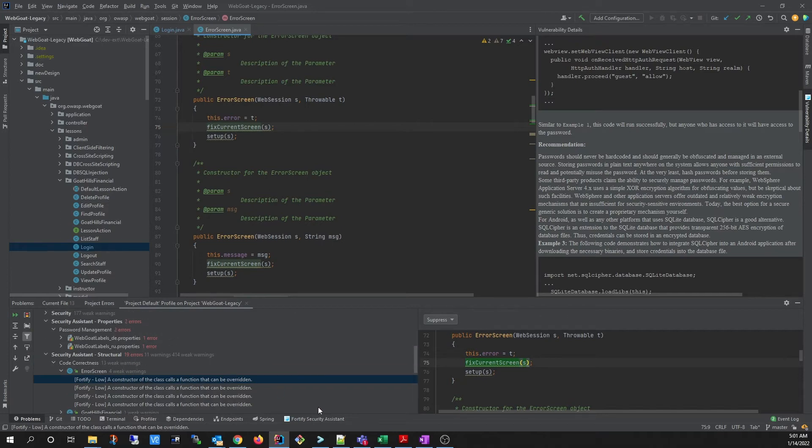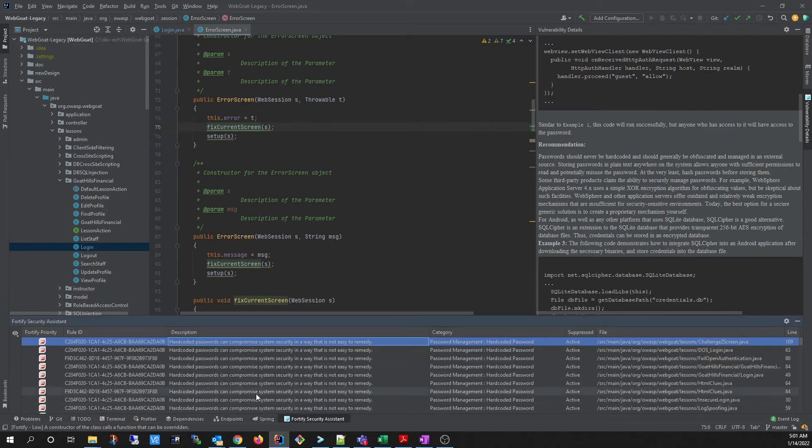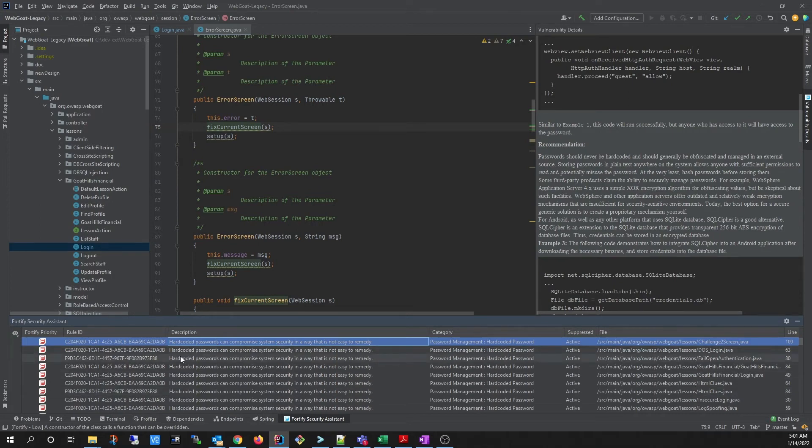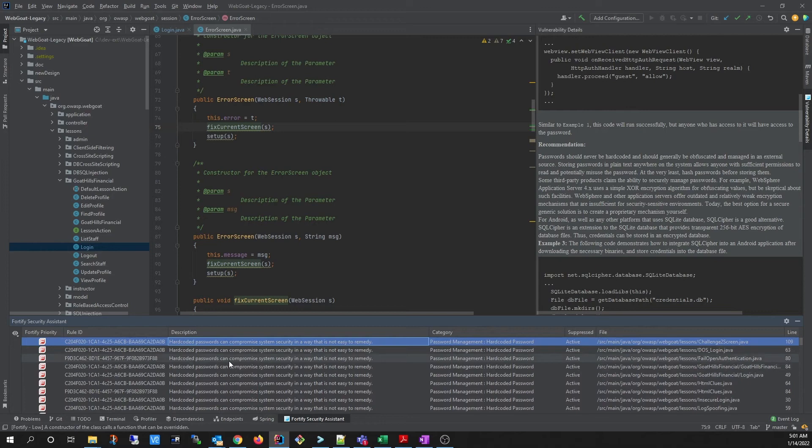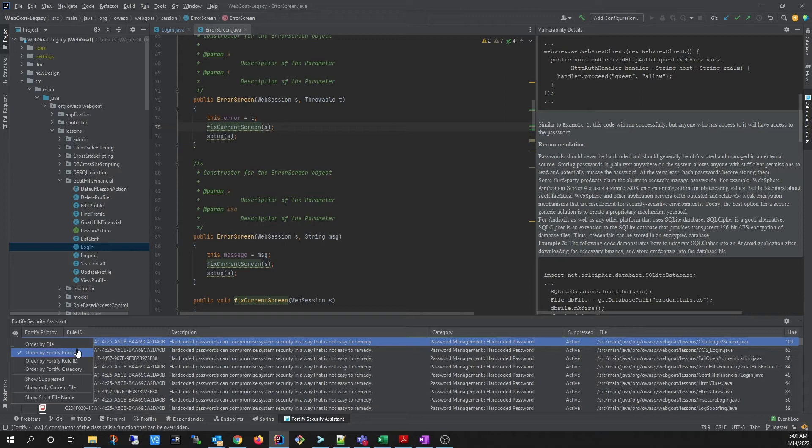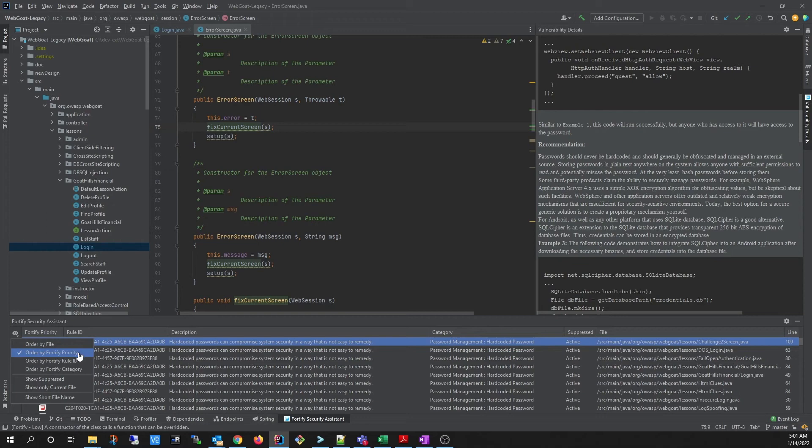You can also go to the Fortify Security Assistant window, which will also display all of the findings from the full analysis, and you can choose to view them differently. You can order by file name, Fortify priority, the rule ID, the category.